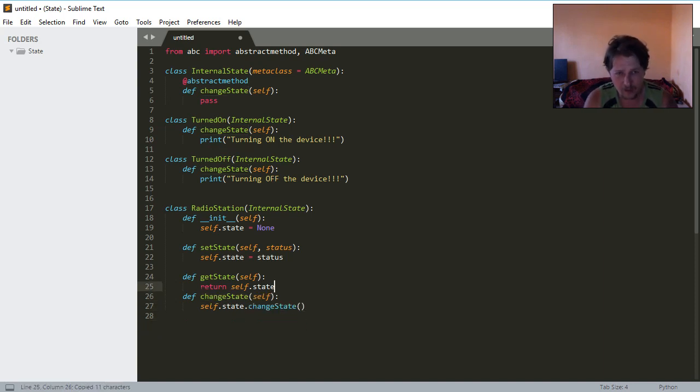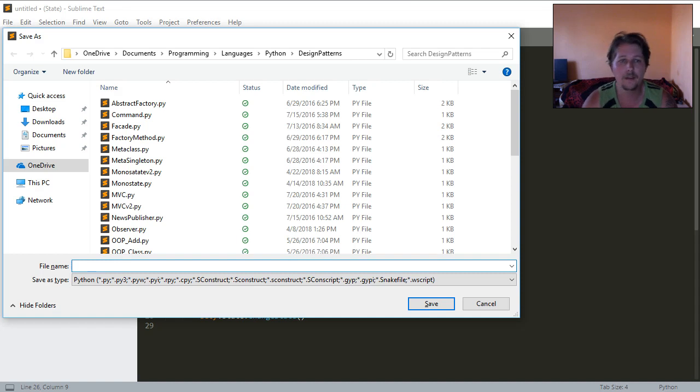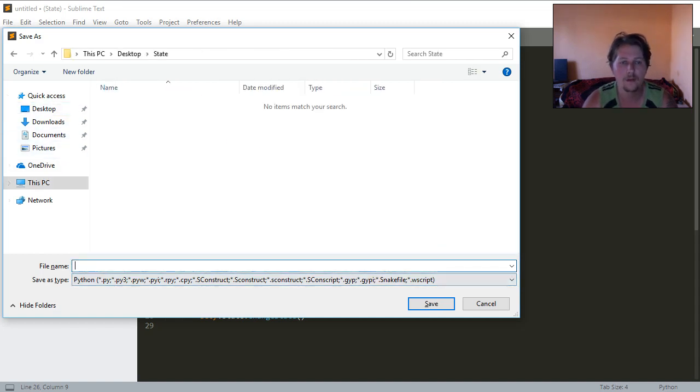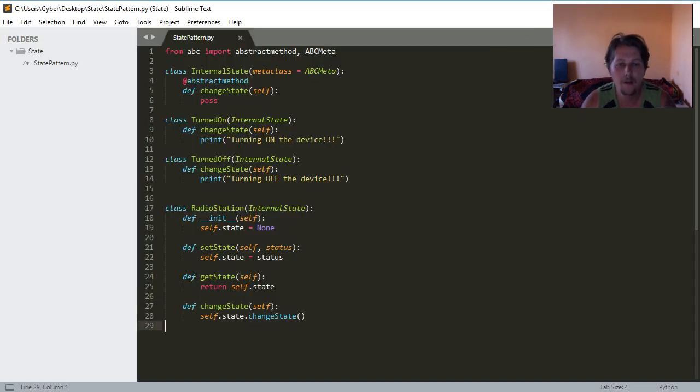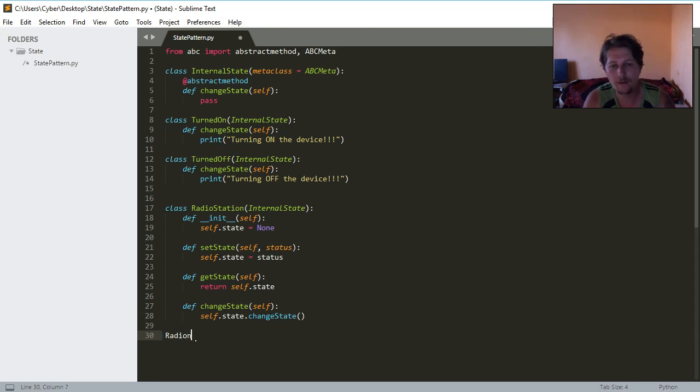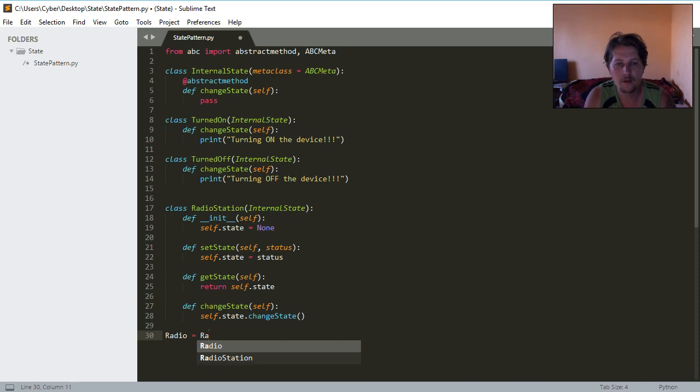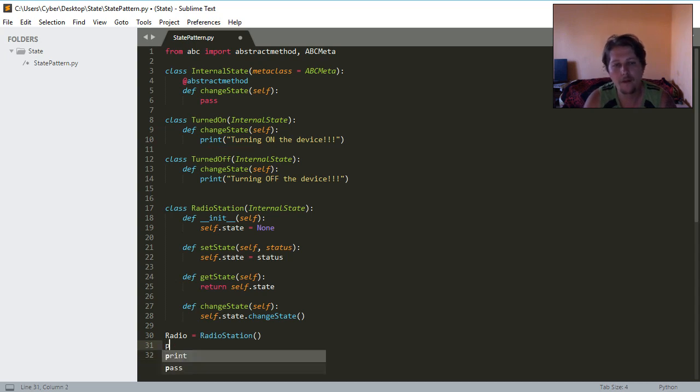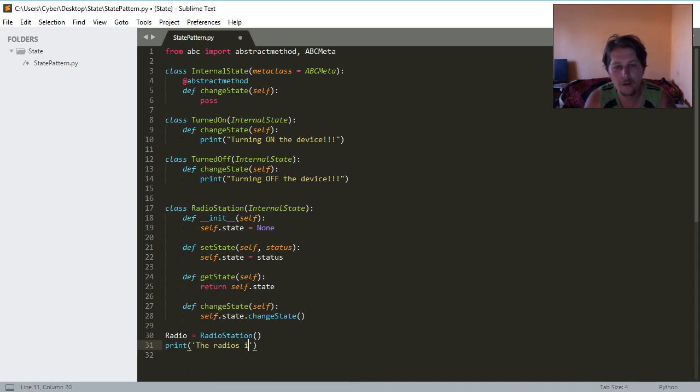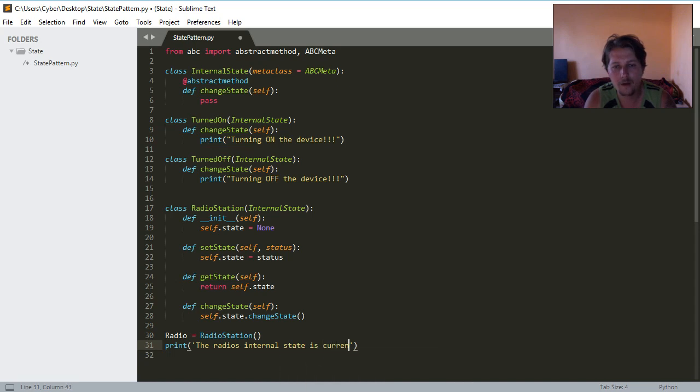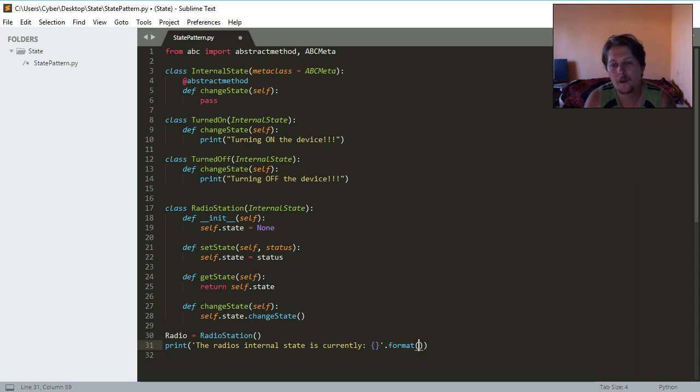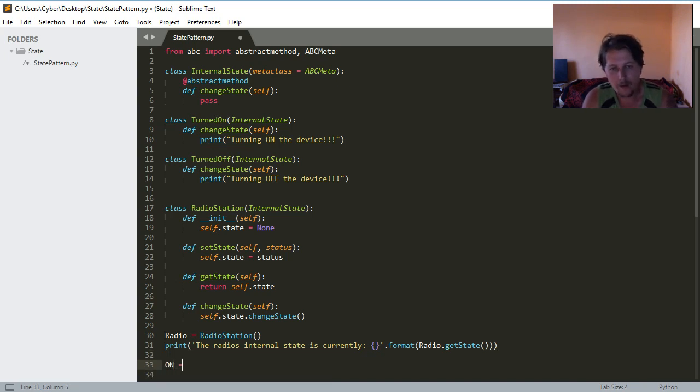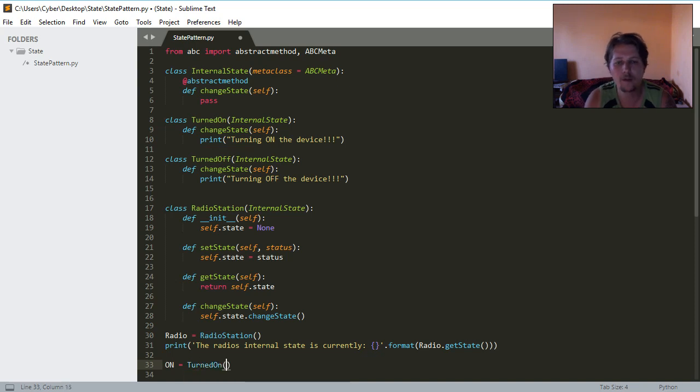Basically this is it. So state pattern dot py and we will have the radio object which is an instance of the radio station. We will print out the radio. We will have an on init which is an instance of the turn on.